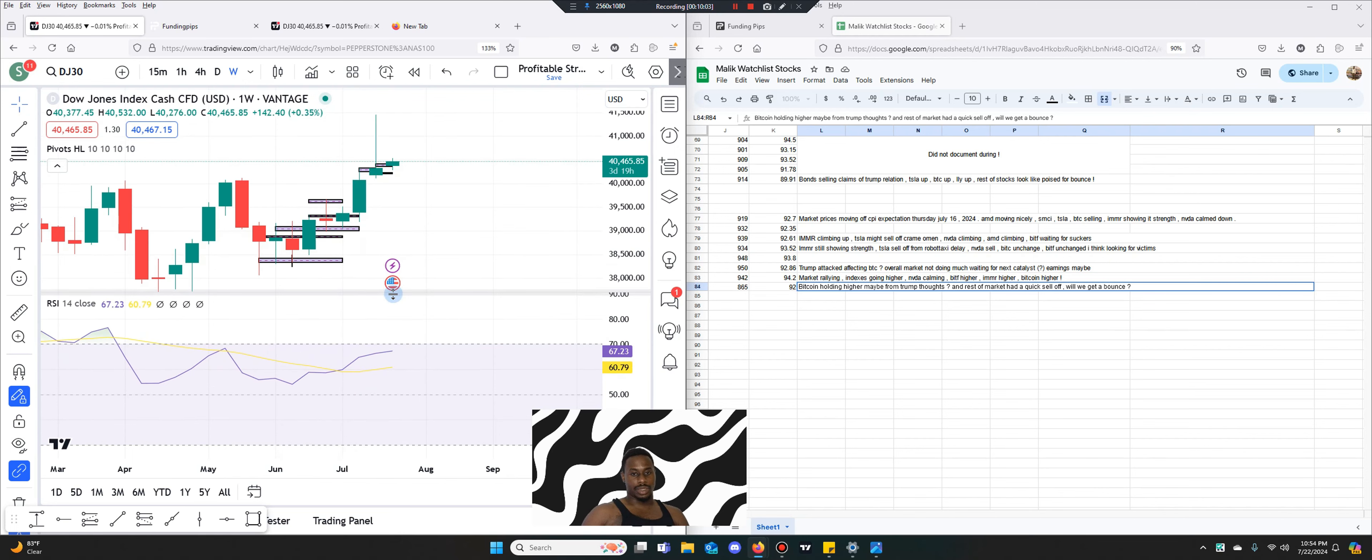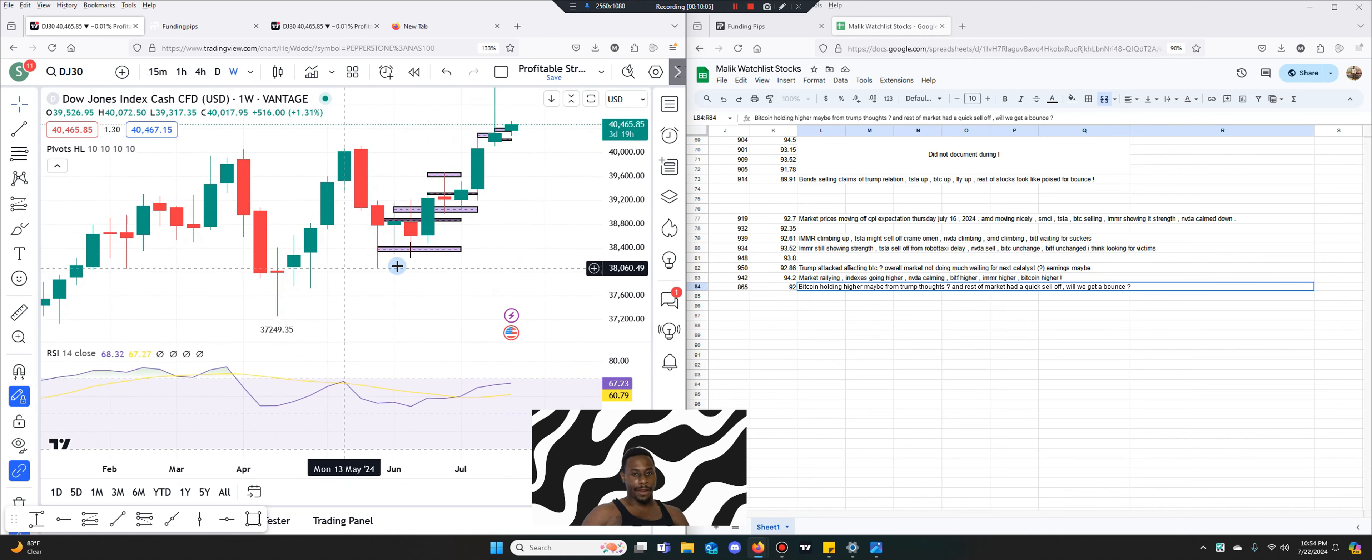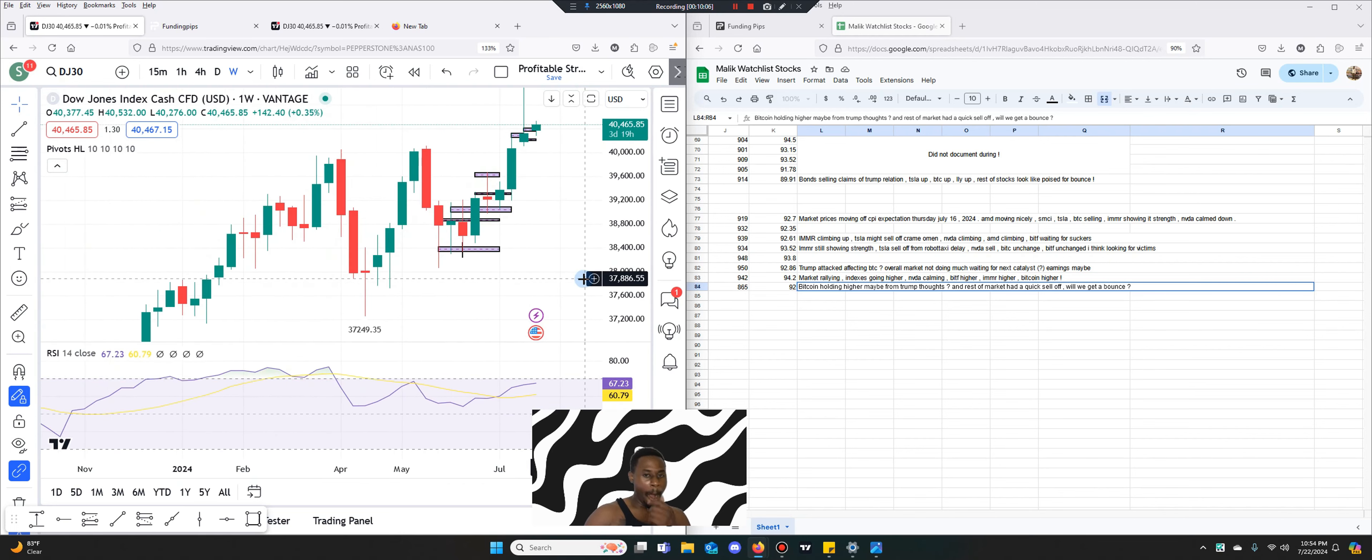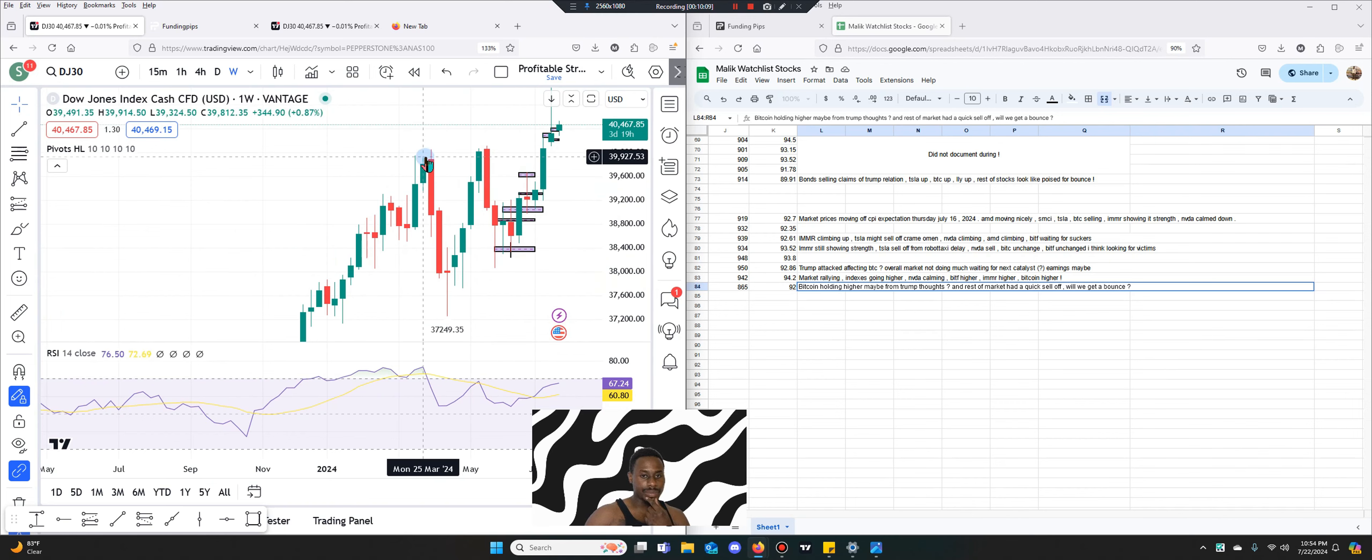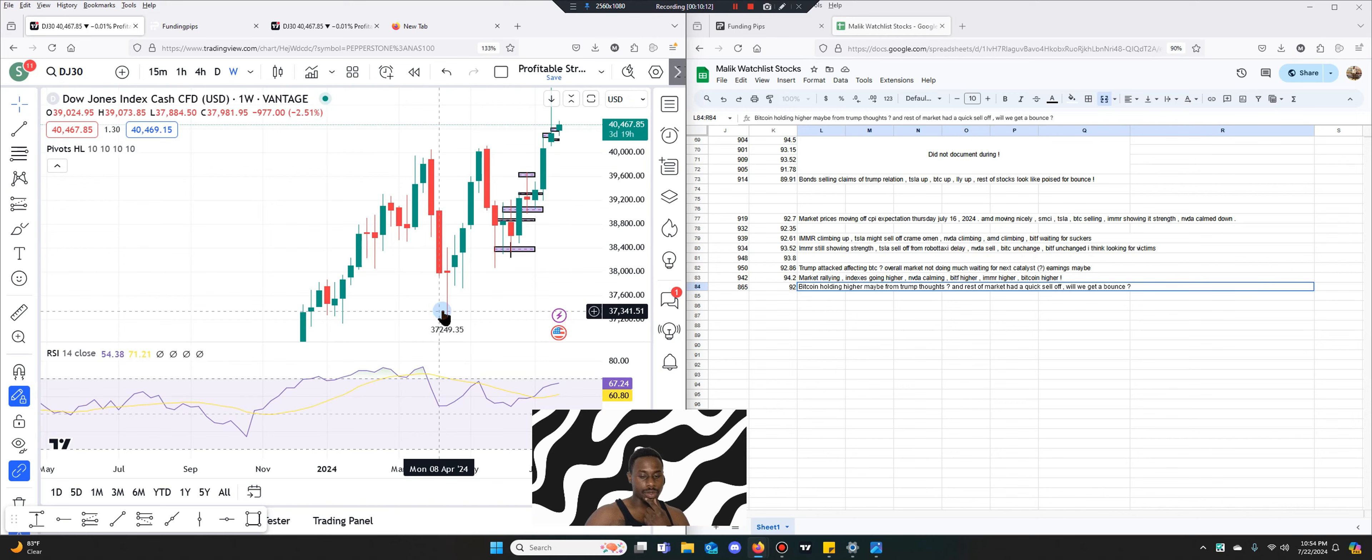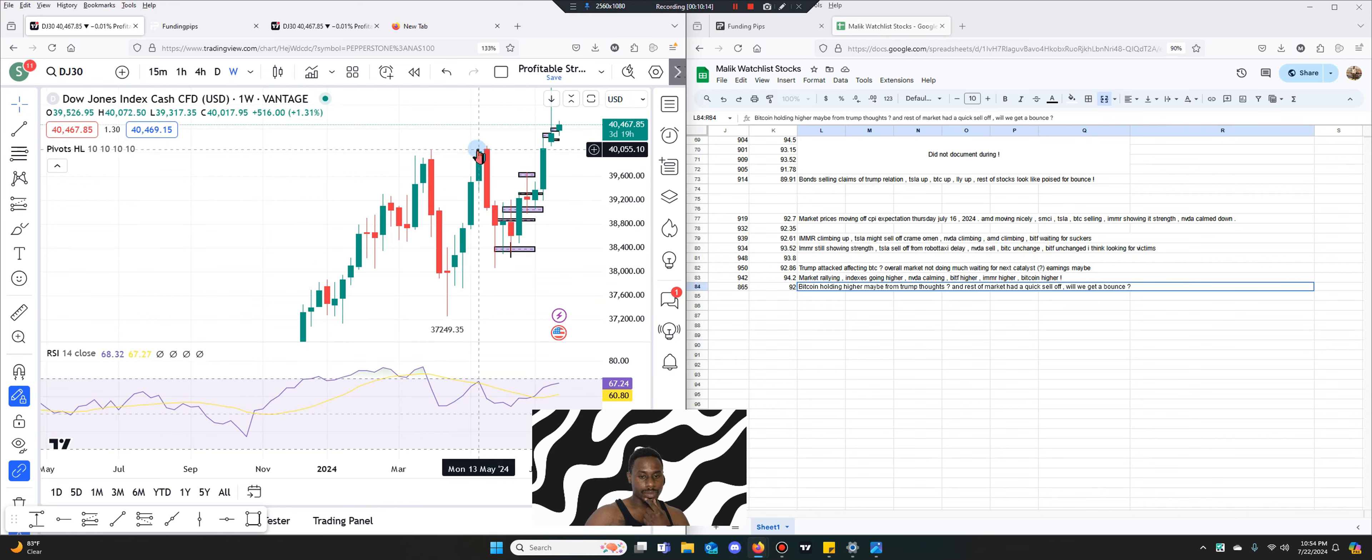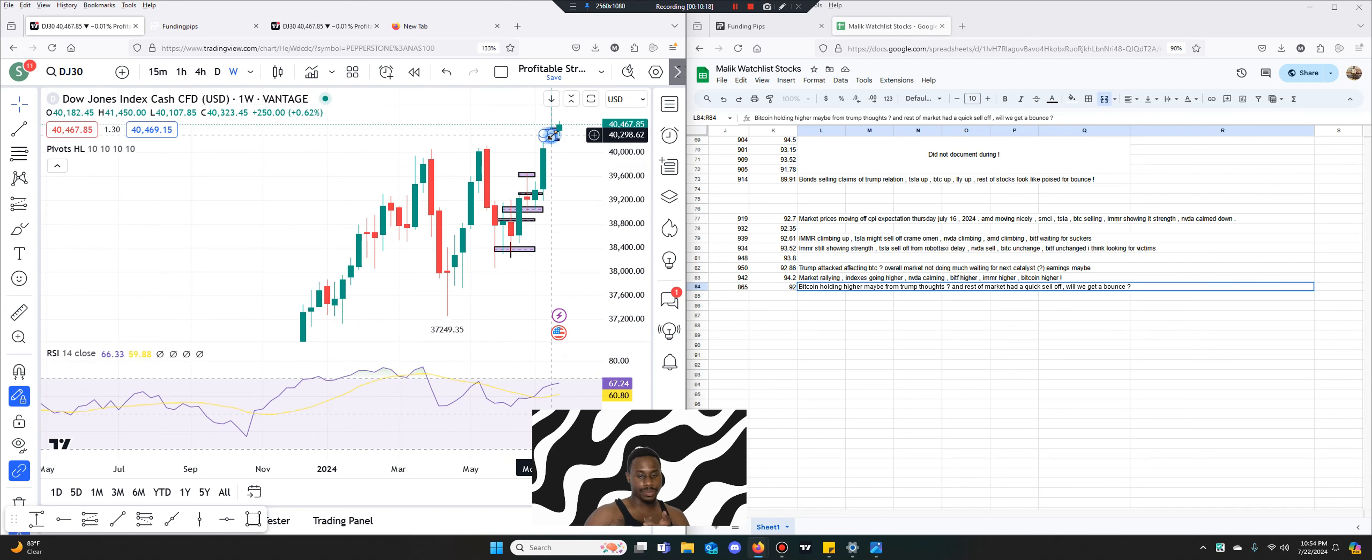The week is getting into that overextended area. Let me see. You got overextended here, came down from the bottom.